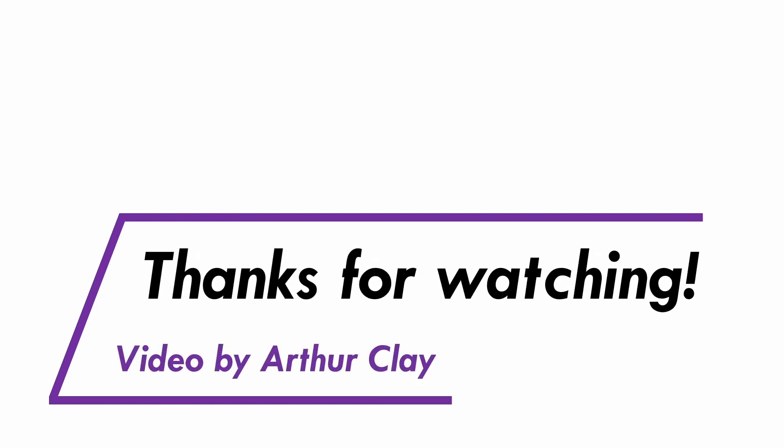And be sure to subscribe for a new video every week featuring puzzles, problems, applications, and explorations. Thanks for watching and see you soon.